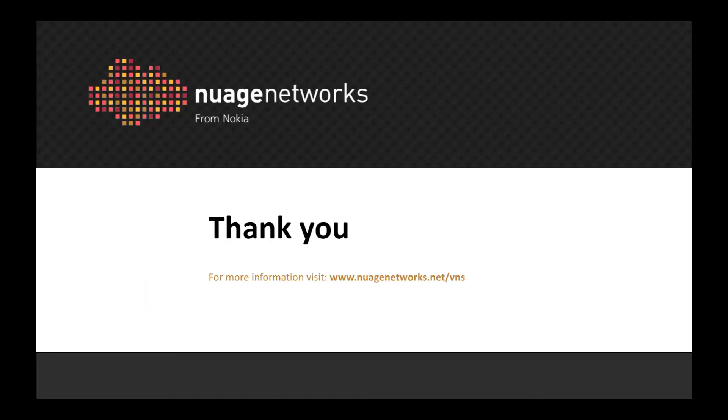For more information, visit www.nuagenetworks.net. Thank you.